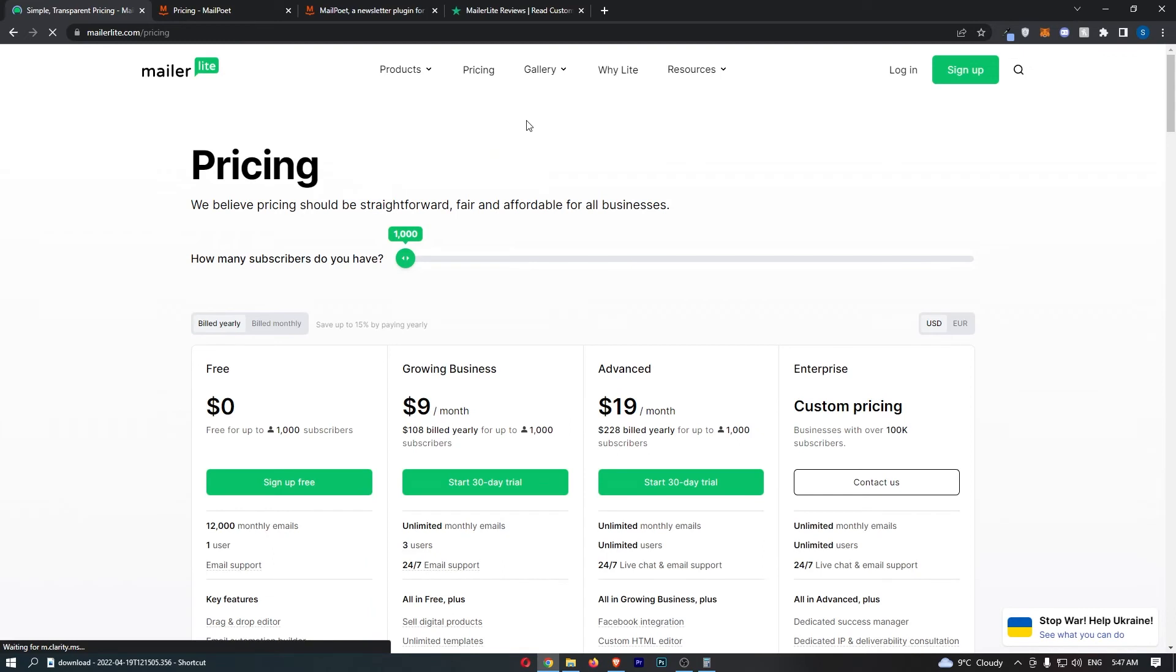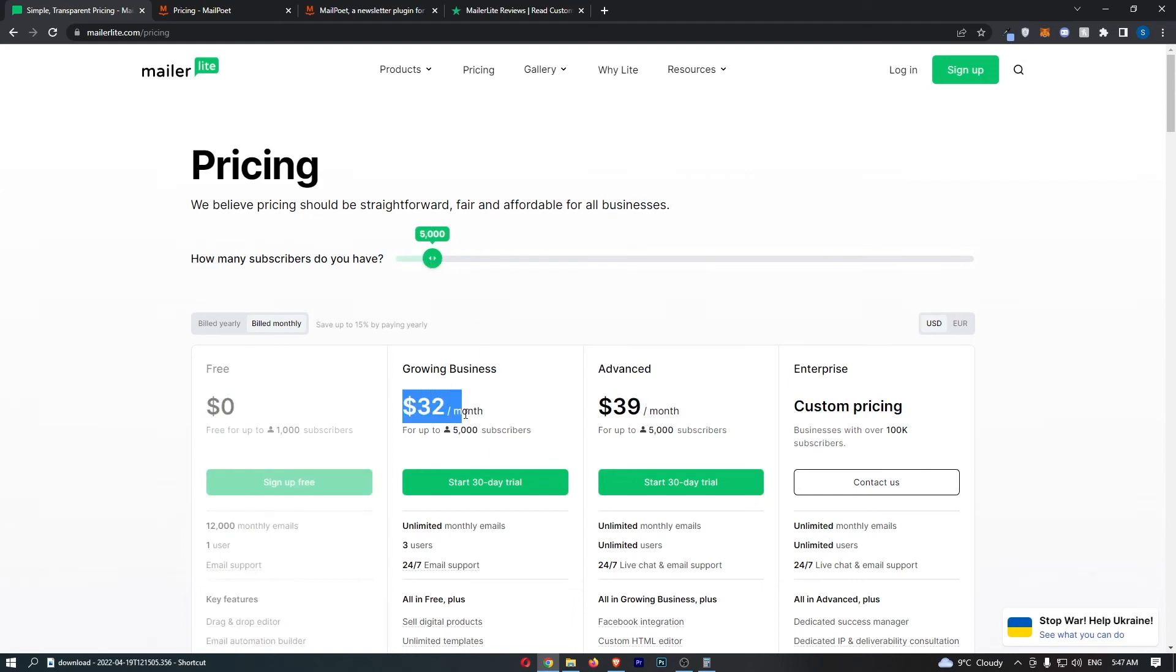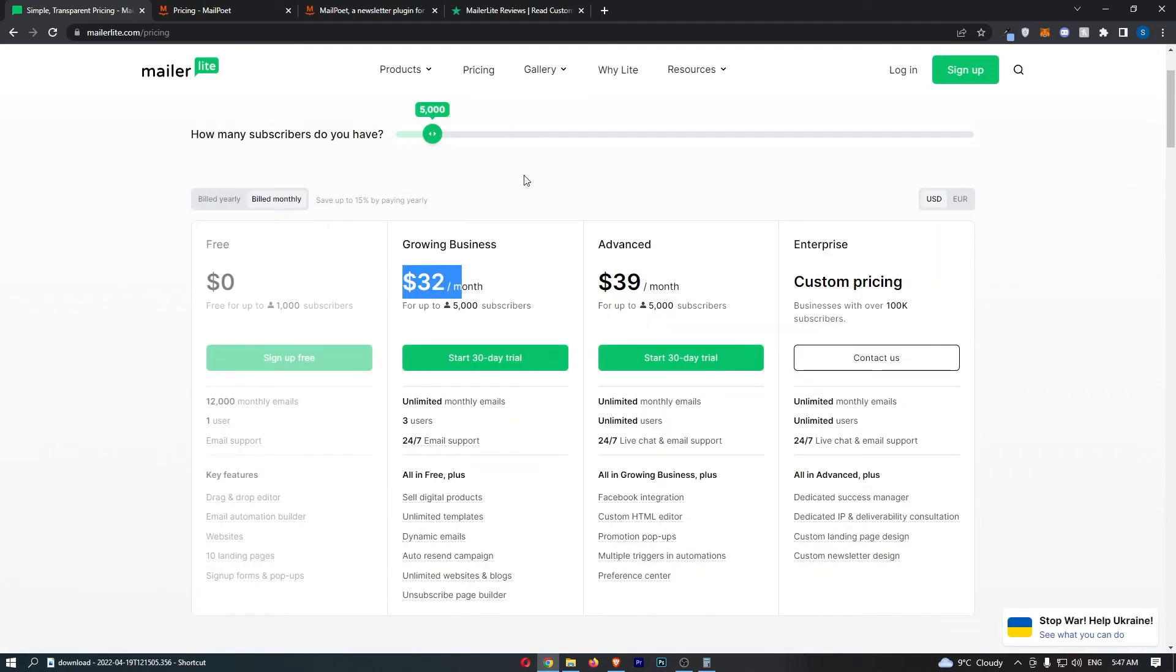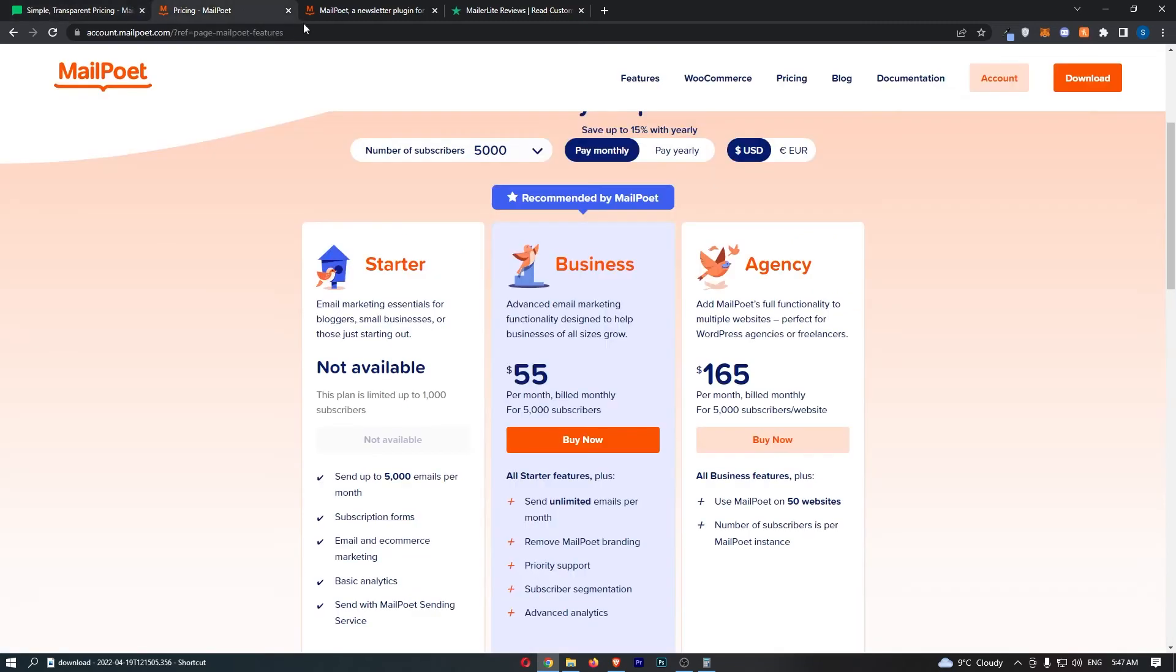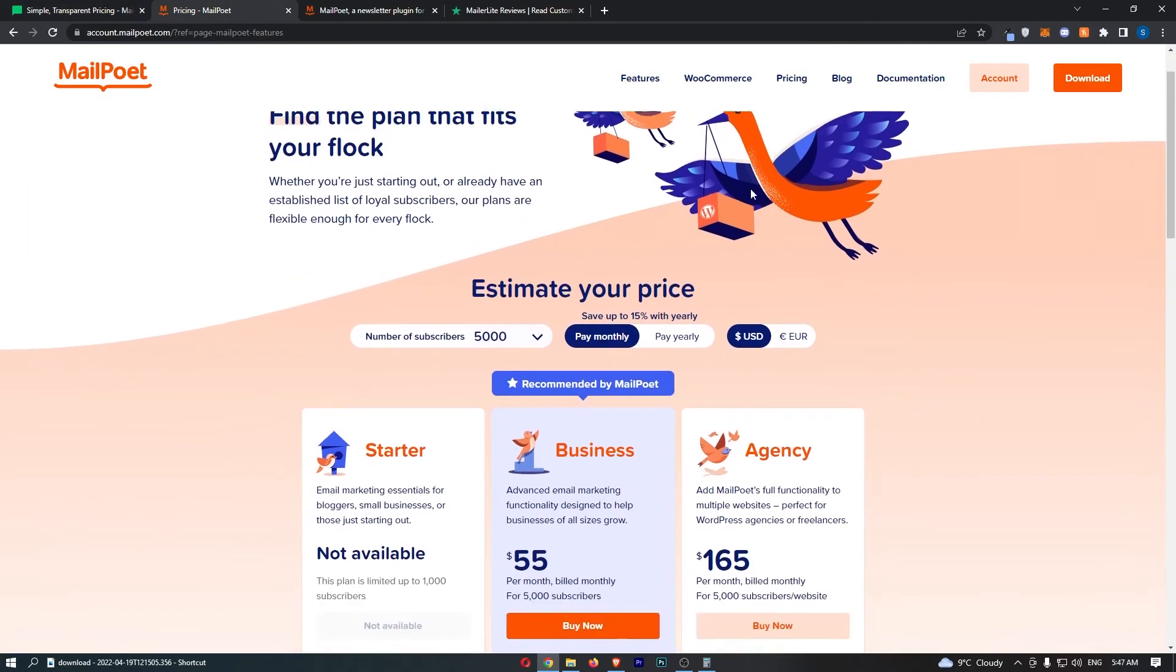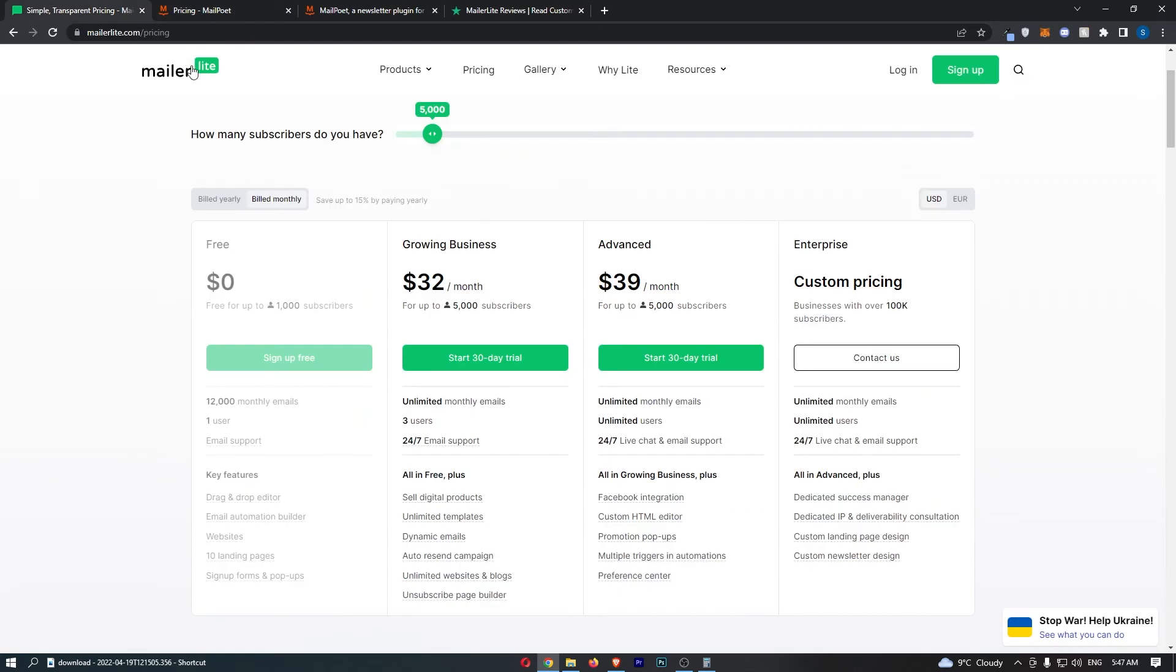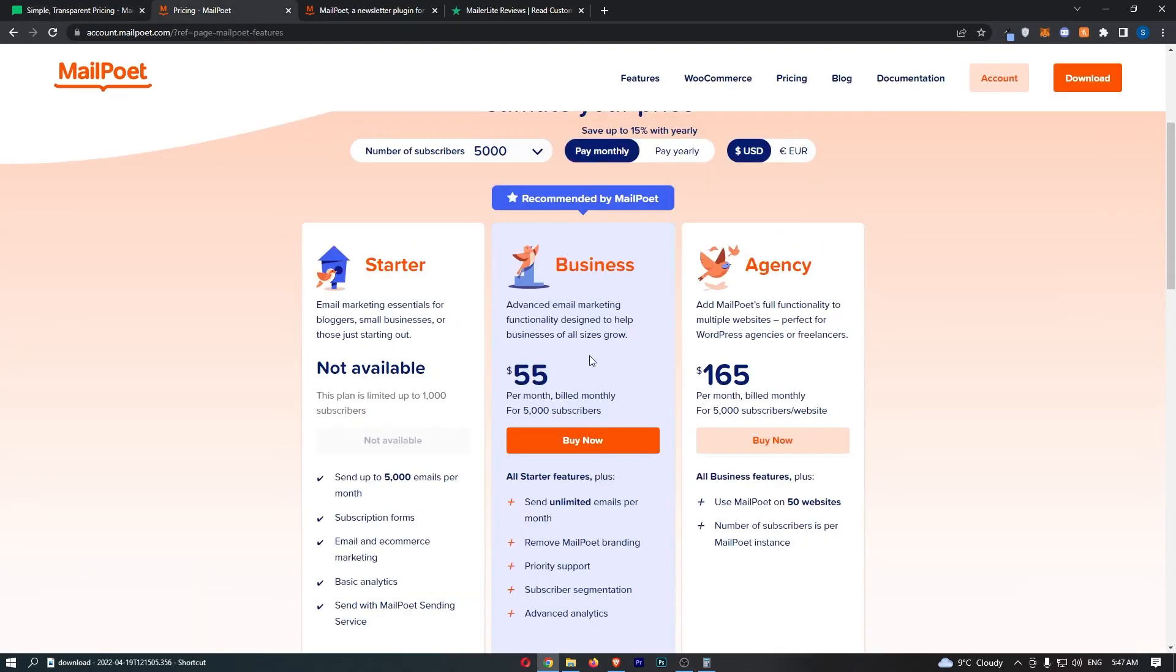Now, for MailerLite, in terms of pricing, this is one of the best email marketing softwares I've came across, and it's so cheap. 5,000 subscribers, $32 a month. As I said, if you're still watching and you have a WordPress or WooCommerce site, you can definitely go for MailerLite and maybe save $20 a month, but it's not worth it. It's just worth paying.